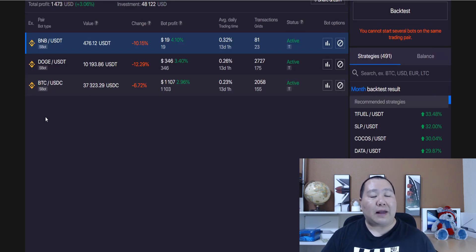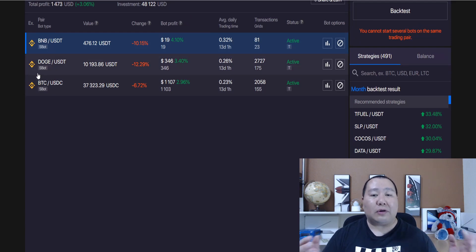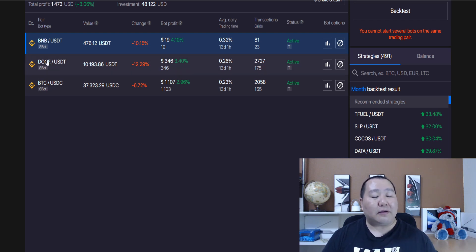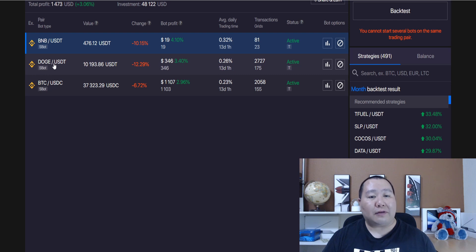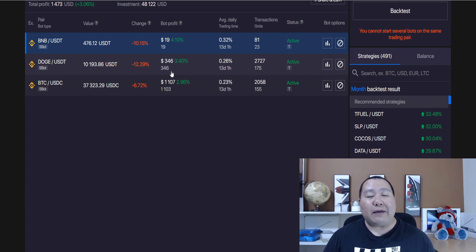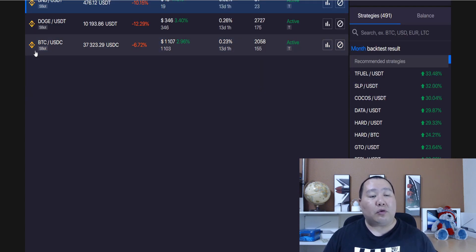As you guys can see in this example, I have three bots running and the amount of money that you make is a percentage of how much you invest or how much money you have available for trade. The second one here is Dogecoin with USDT — I have already made $346, which is about 3.4%, and I've only been running this bot for a week or two. And then we have Bitcoin right here trading with USDT, and I've already made $1,107.